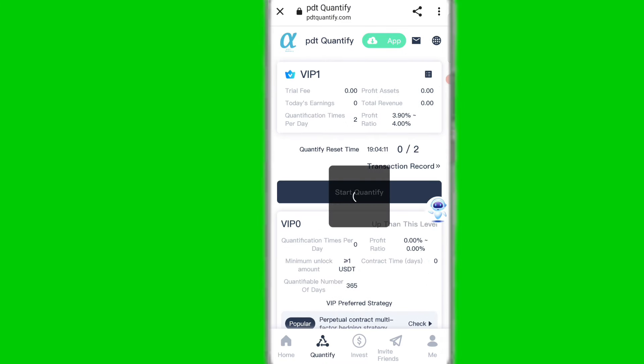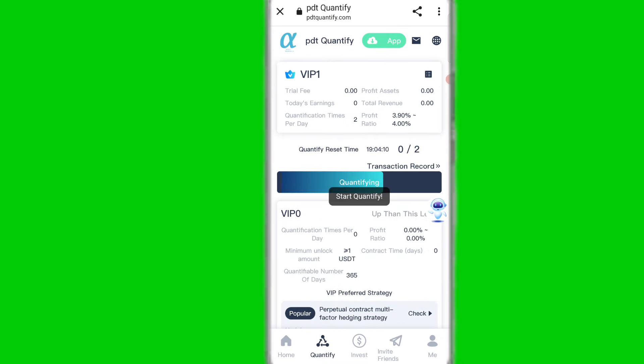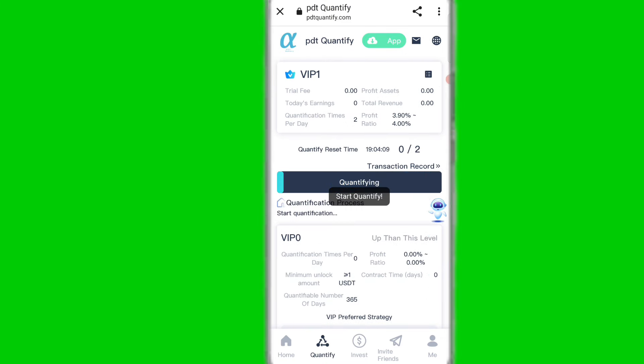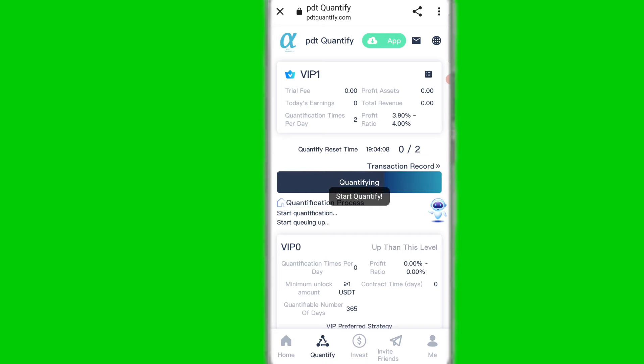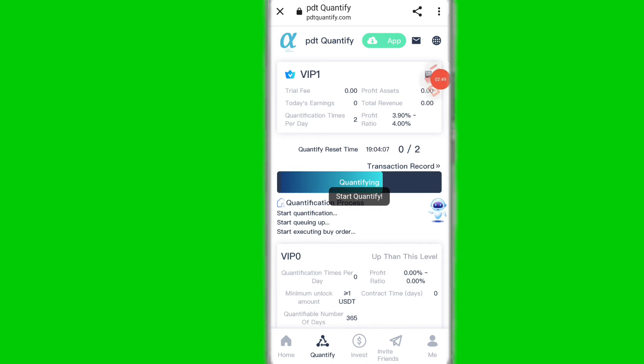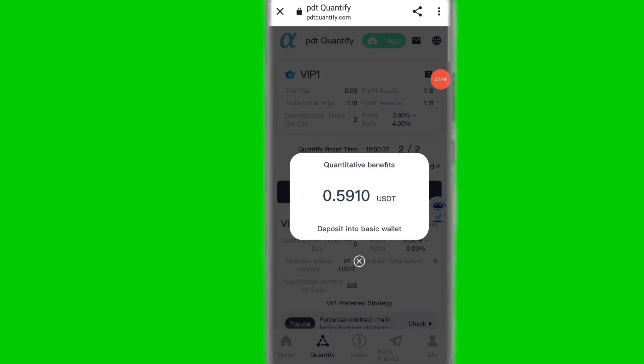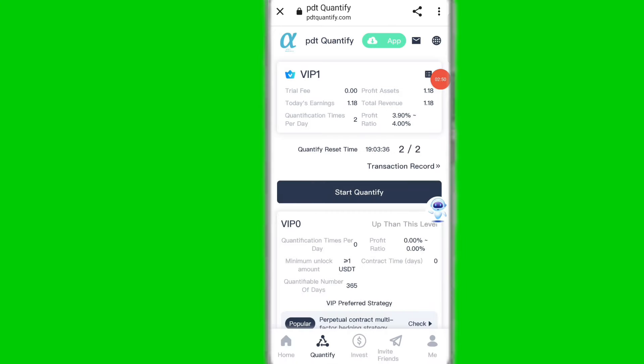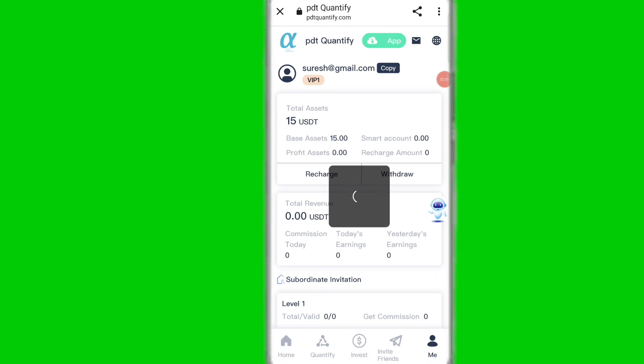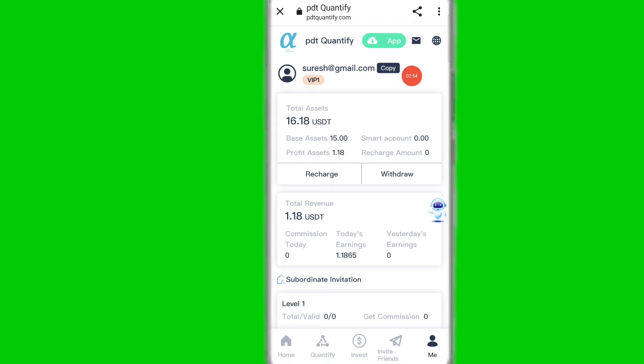Simply click on the start quantify option and complete two tasks on this platform. This is a very easy process. I have already completed two tasks on this platform. Click on the Me option to check your balance.